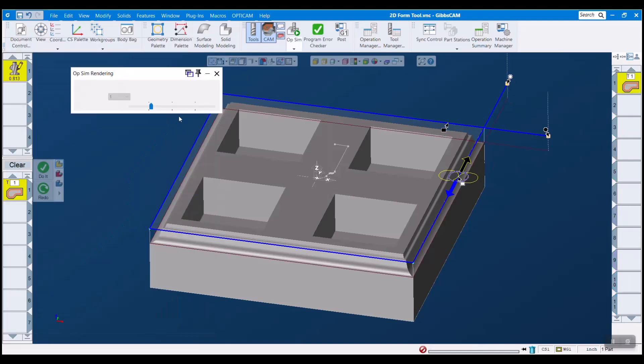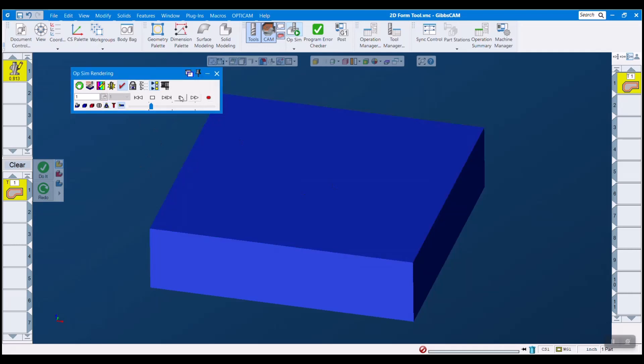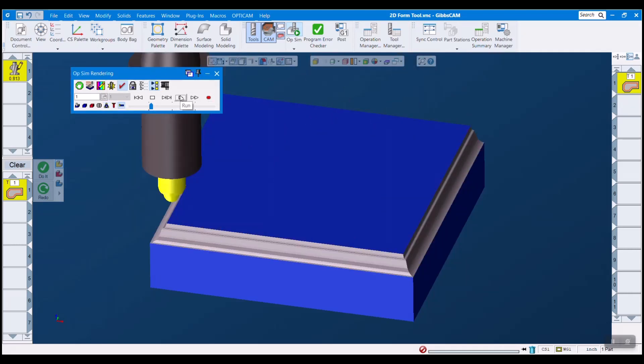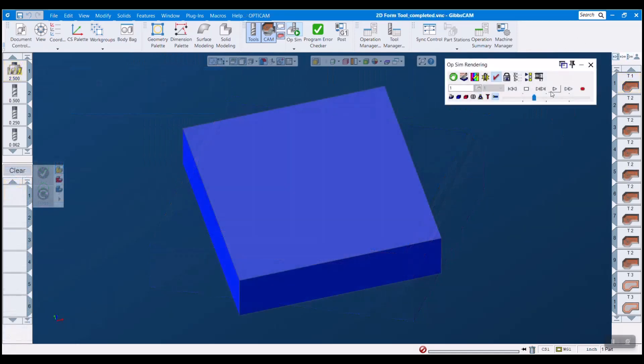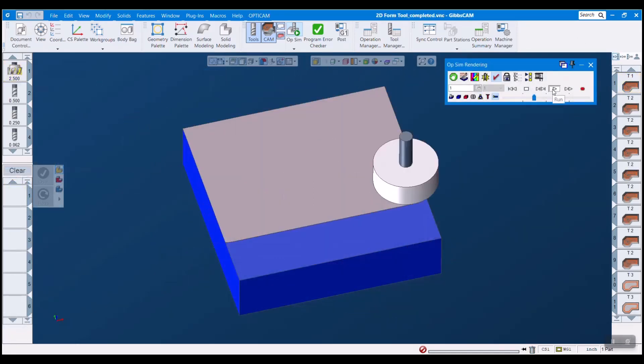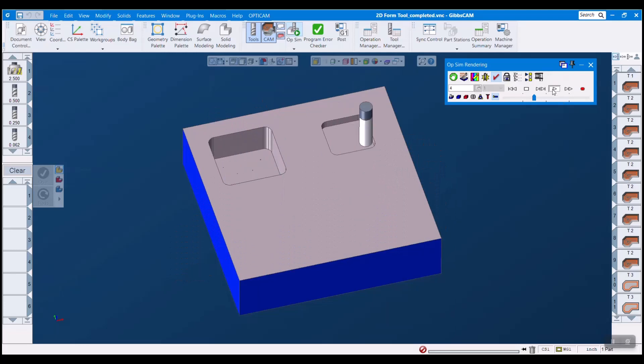So recent enhancements to simulation allow GibbsCam to accurately simulate all kinds of form tools now, even in multi-task machining and 5-axis machining environments. That really takes our form tools up a notch here in terms of usability and viability.